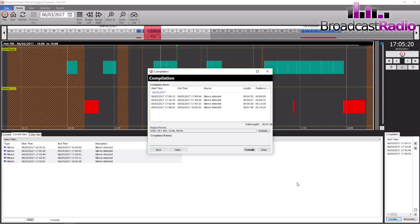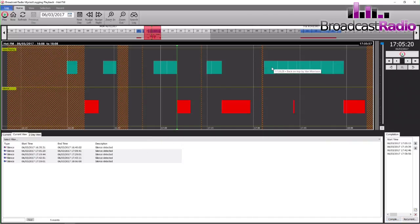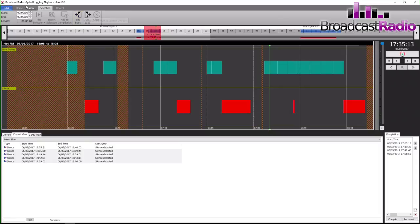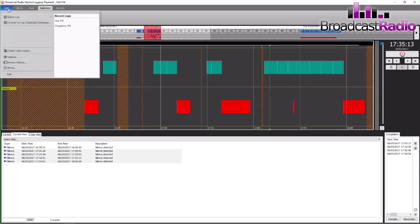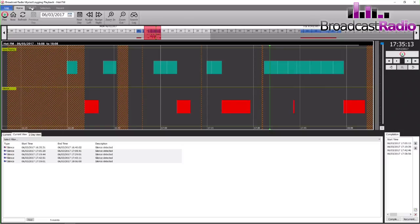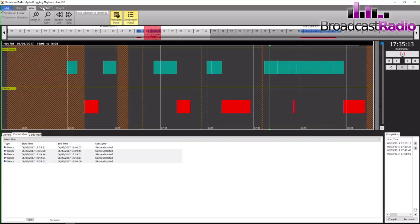We can navigate around. We've got some various views. We can set an in point and an out point so if we wish to export a certain area of our log, we can zoom in, nudge left, nudge right, set our in, set our out points.